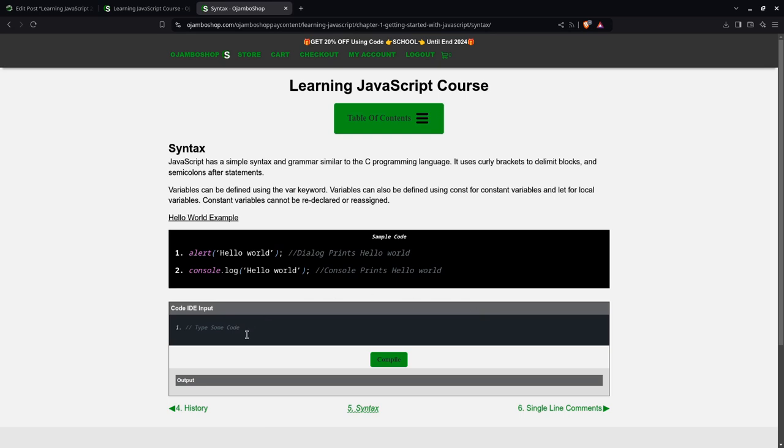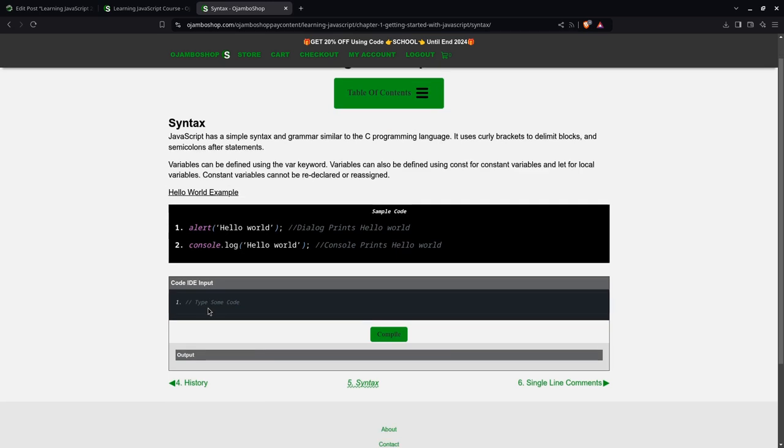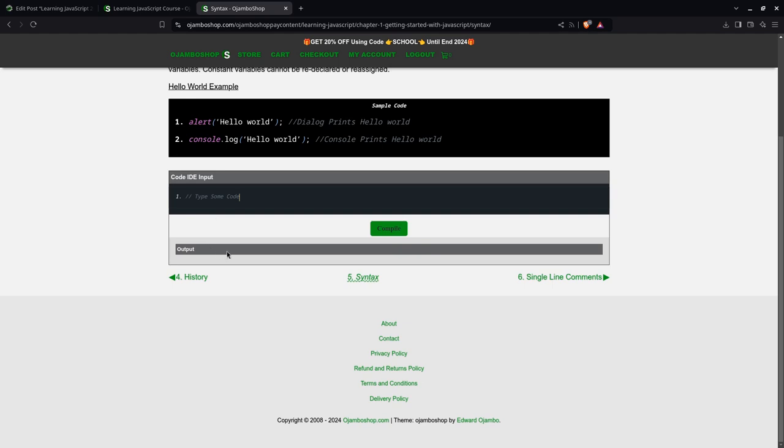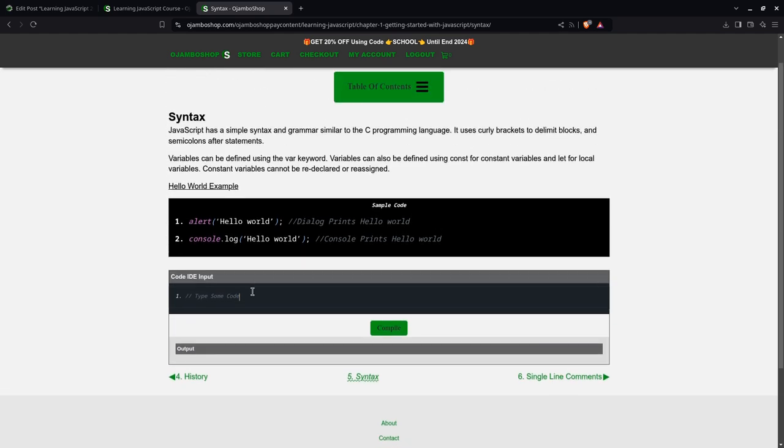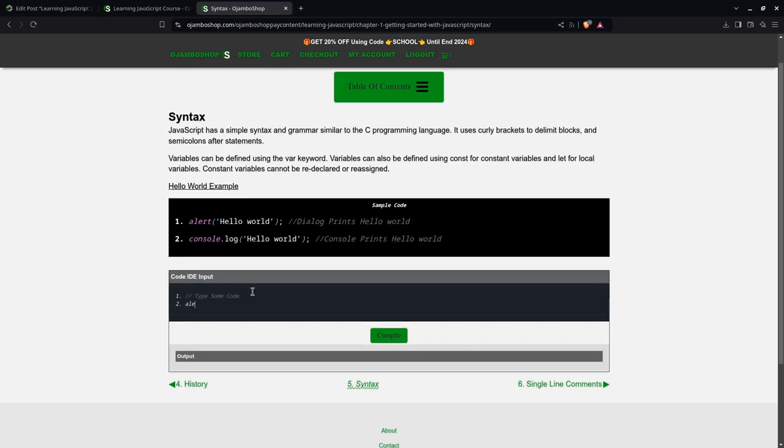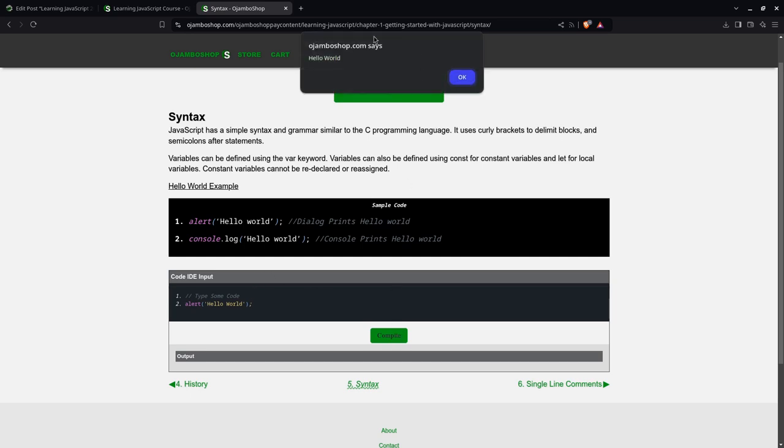In Syntax here, you have several options. We have the IDE, Web IDE, and you can have the output in different options. For example, if I type Alert, Hello World, and I click Compile, it comes up here in a dialog.